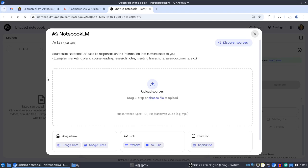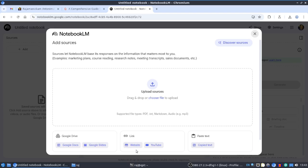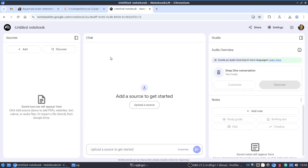The first step is adding sources, then using them. Just visit notebooklm.google.com and start using it. Create a new notebook and upload PDF files, text files, markdown, audio, or take it from Google Drive, or provide YouTube links, website links, or simply paste the content.